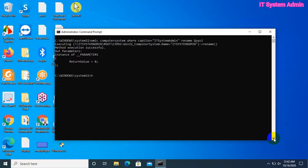Now, to check the computer name, type 'hostname' and hit Enter. The name is still showing as 'IT System Admin'. The change will be effective after restarting the PC.